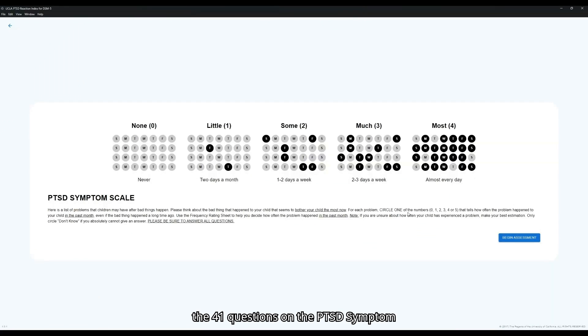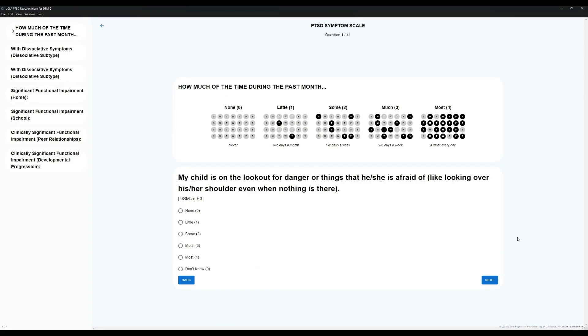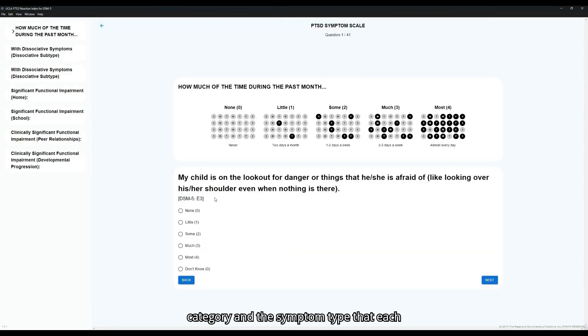Each of the 41 questions on the PTSD Symptom Scale feature this graphic showing the frequency of occurrence of symptoms. Each question will also feature the DSM-5 category and the symptom type that each question is asking about for clinical reference.